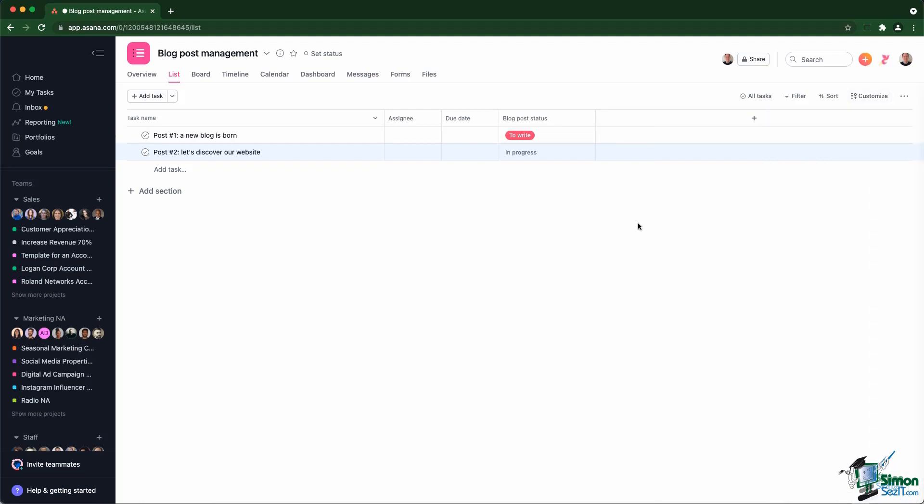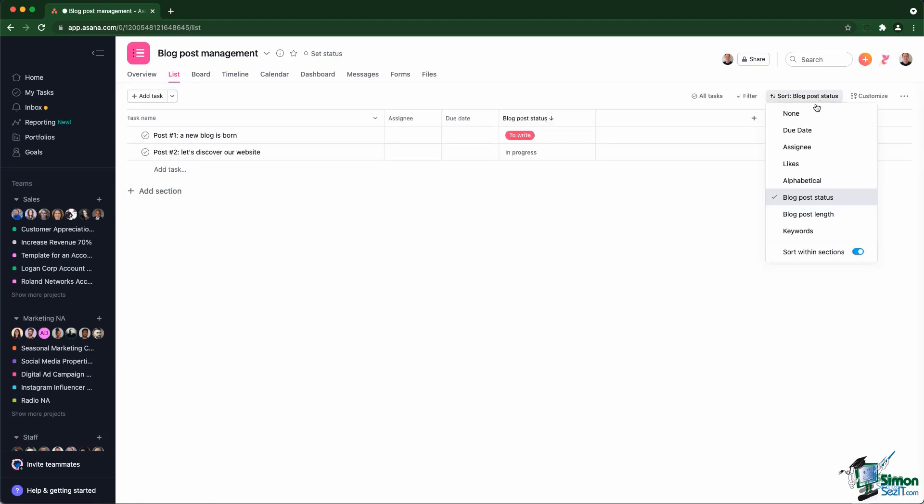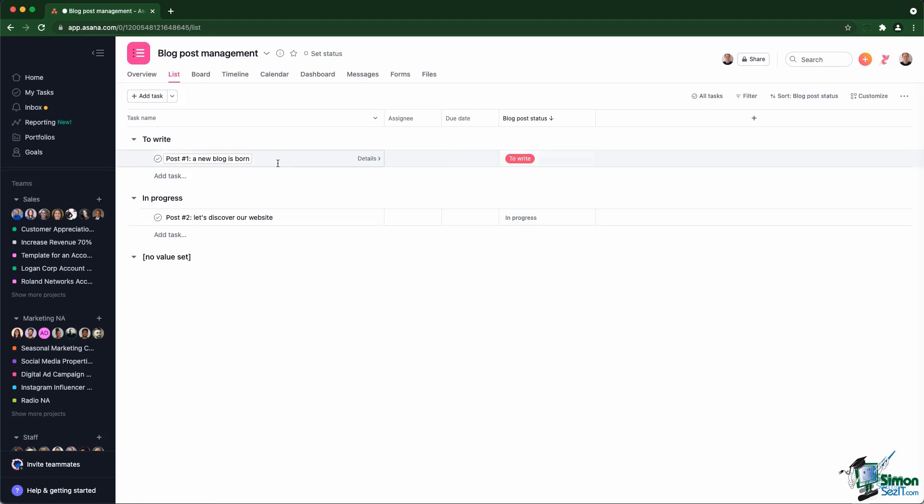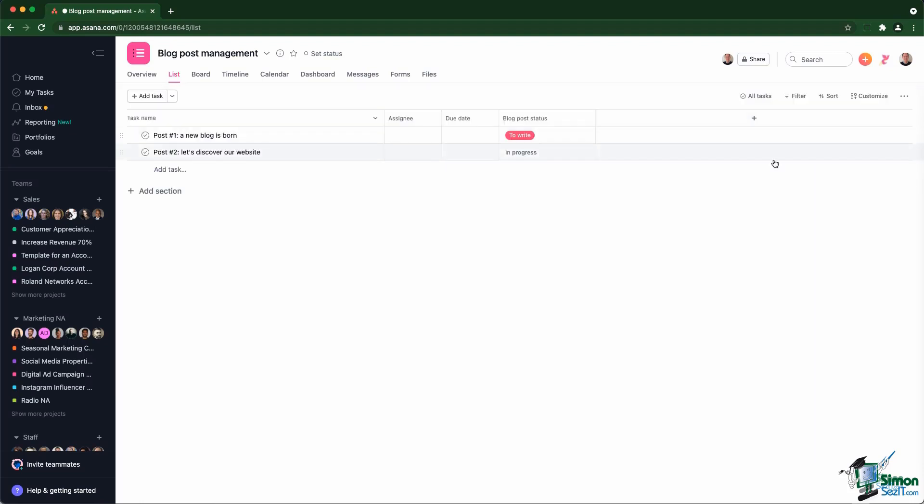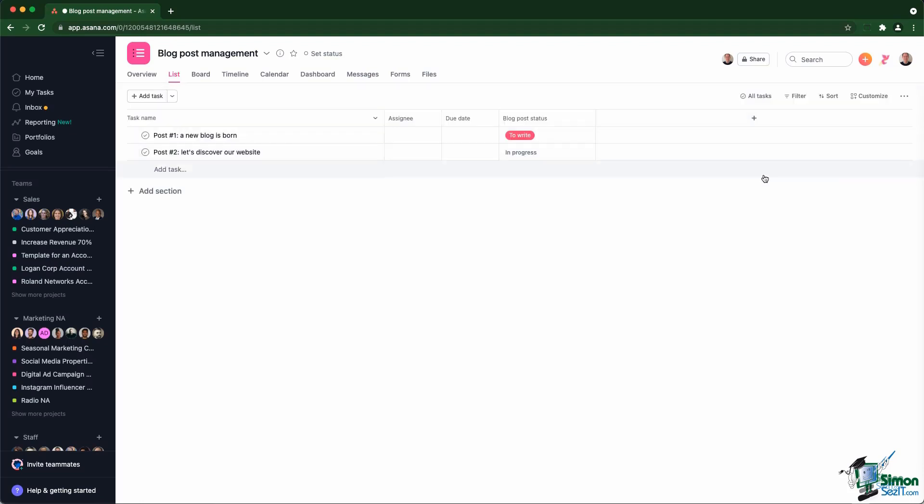What's interesting about custom fields is that you can actually sort by custom fields by clicking on the column. If you change that little toggle there, sort within sections, that actually, if you untoggle this, that actually gives you visual sections based on the custom field value. I'm just going to go back to listing by task name. Actually, I'm going to go back there. No, no sort.